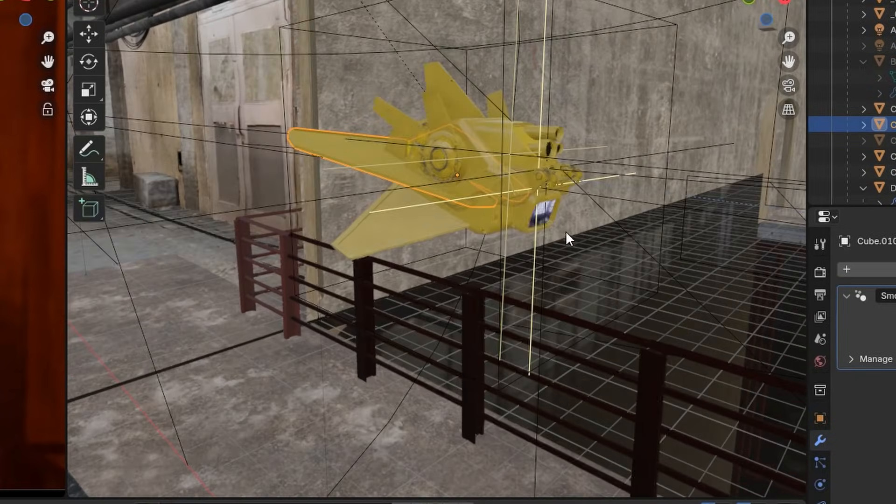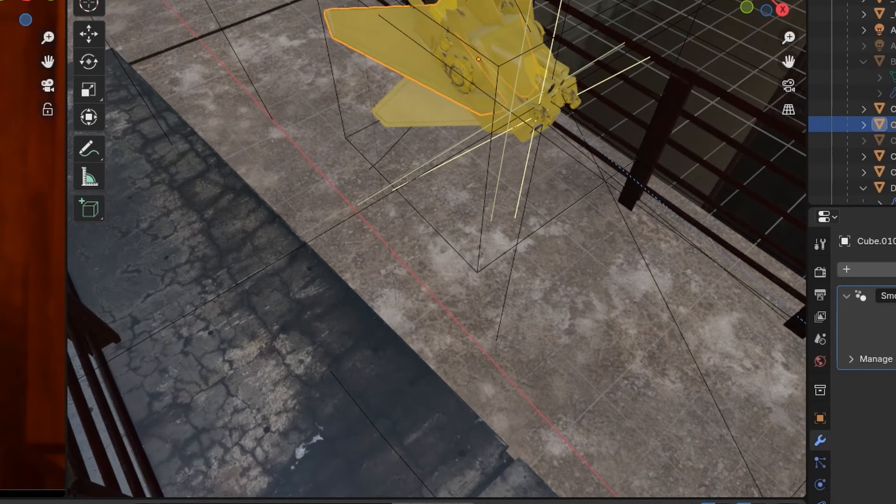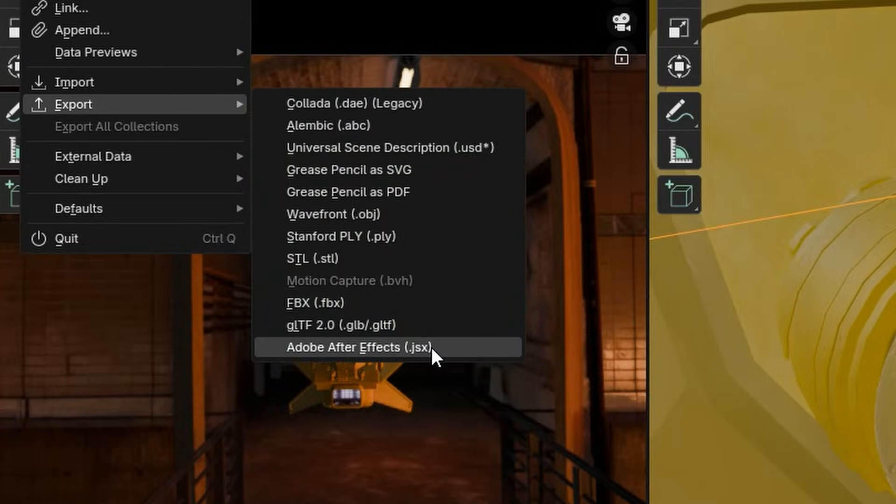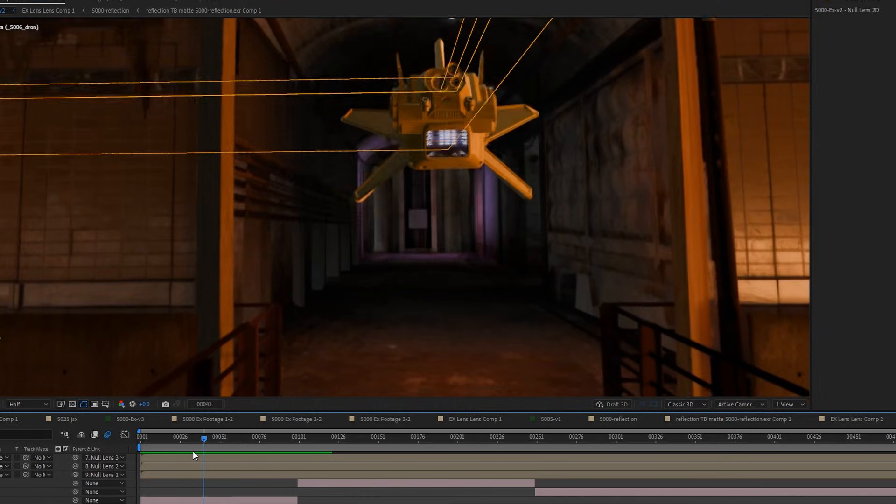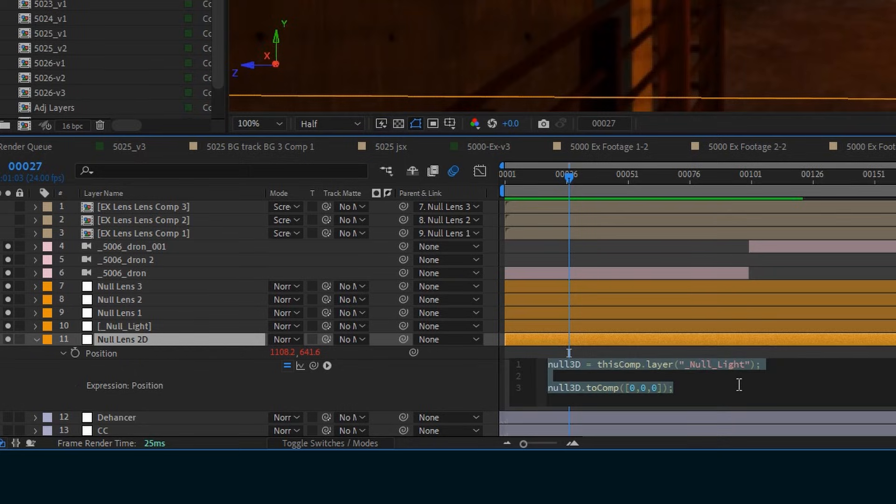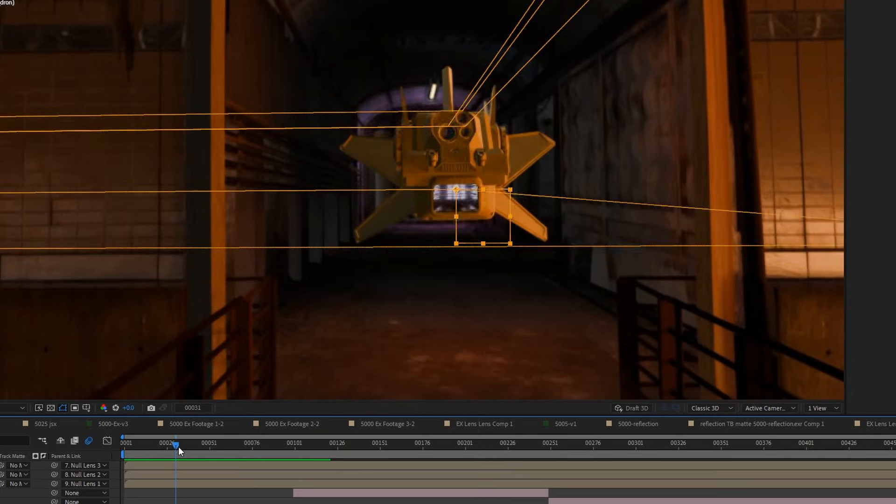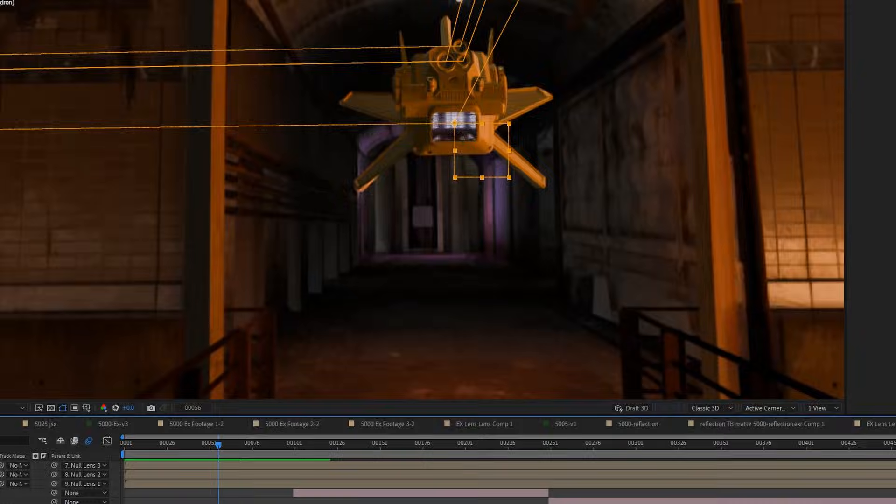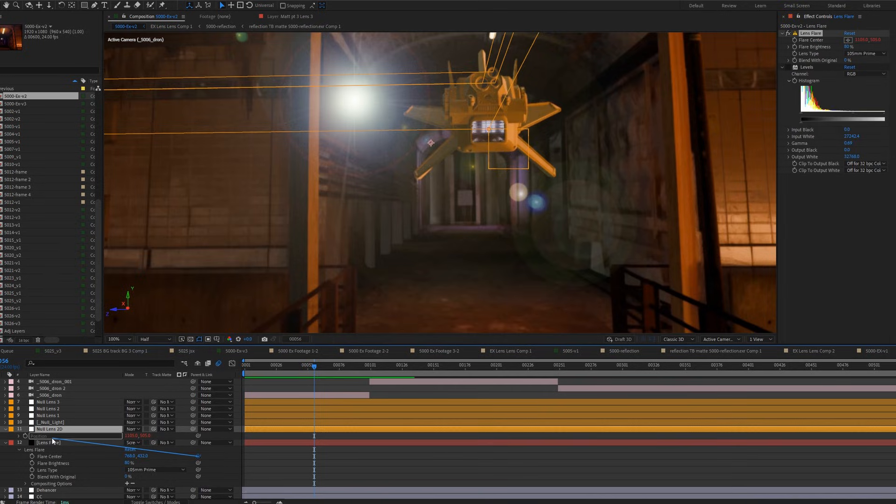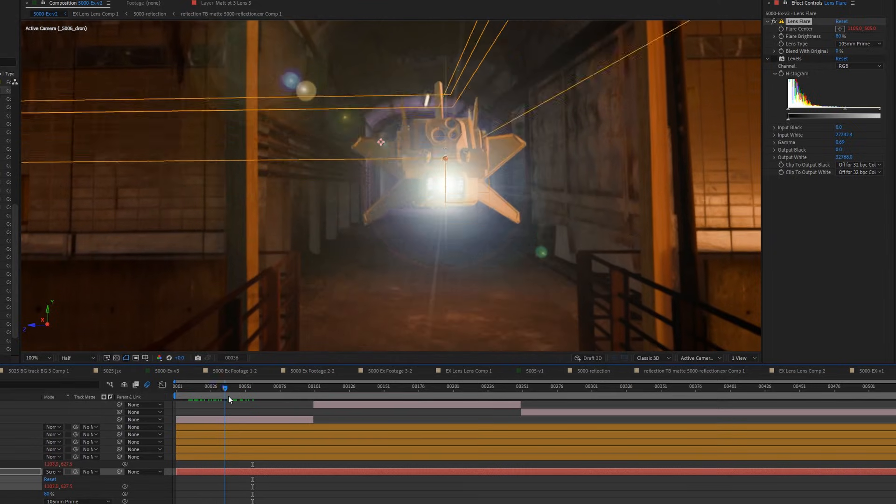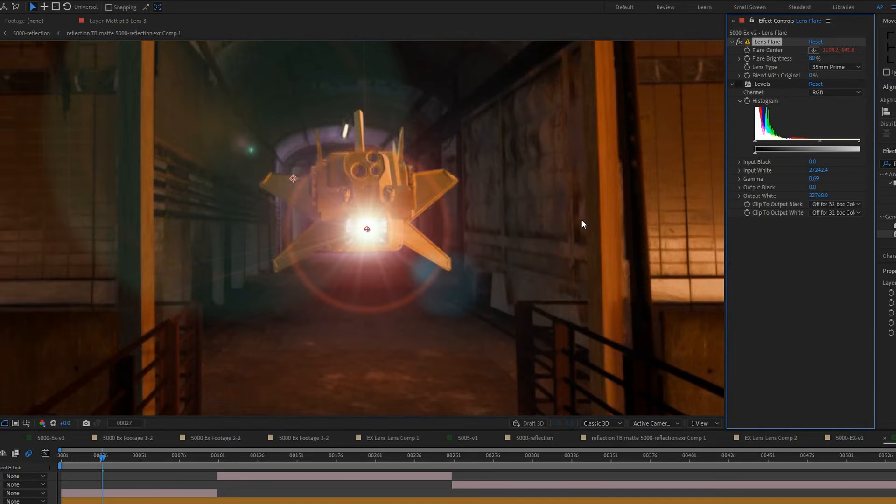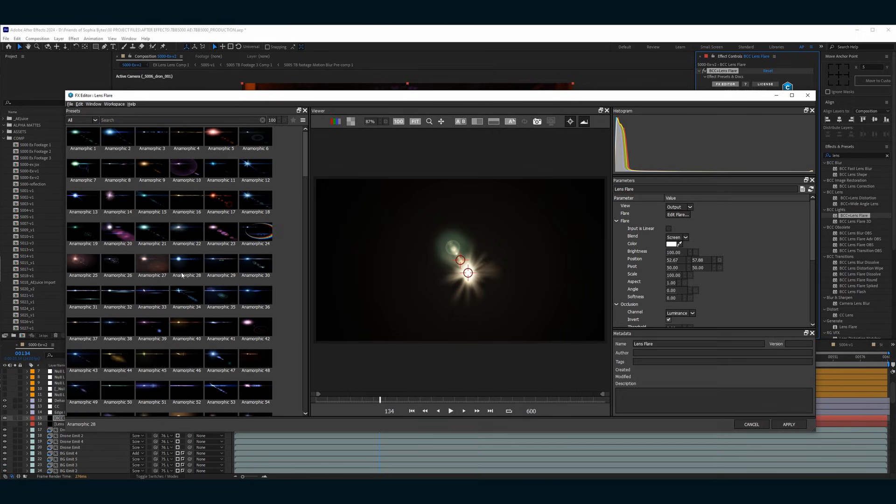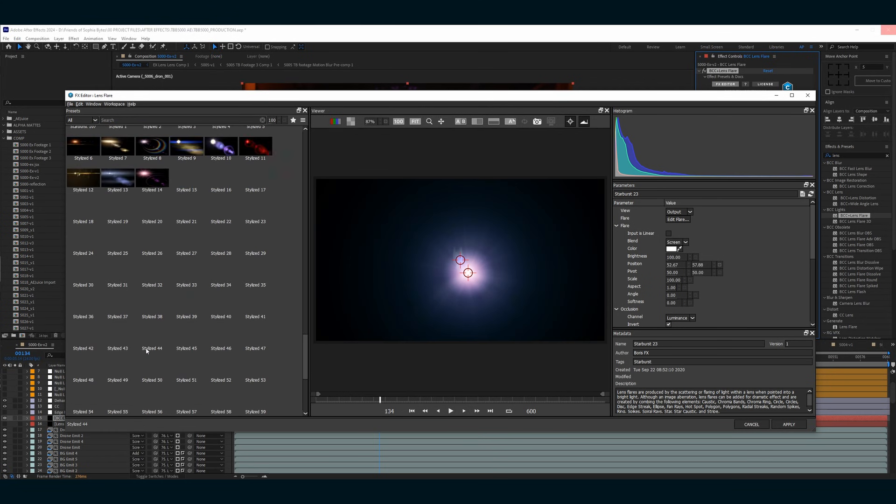For the lens flare, I parented an empty to X's light, then had that empty included in a JSX export from Blender. Running that script in After Effects brings in a camera and a 3D null object that matches exactly where that light would be. Using a simple After Effects expression, I parented a 2D null to that 3D null's position, then parented the center position of the lens flare to that null. That way, the center of the lens flare is always exactly where the light is on X. The standard lens flare looked pretty good, but wasn't customizable, so I used Boris FX's lens flare, which allowed me to customize the look.